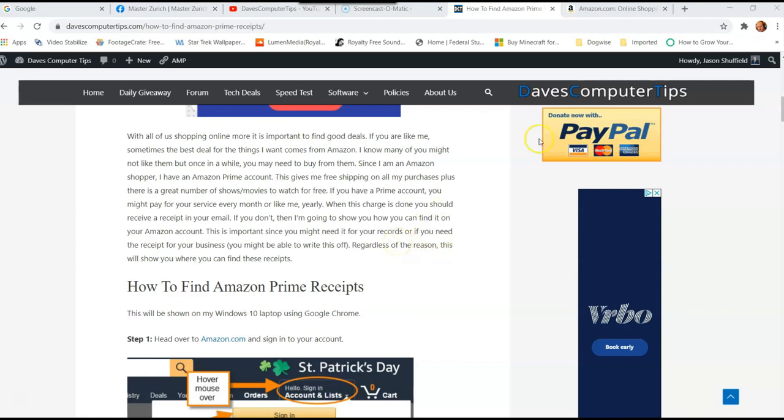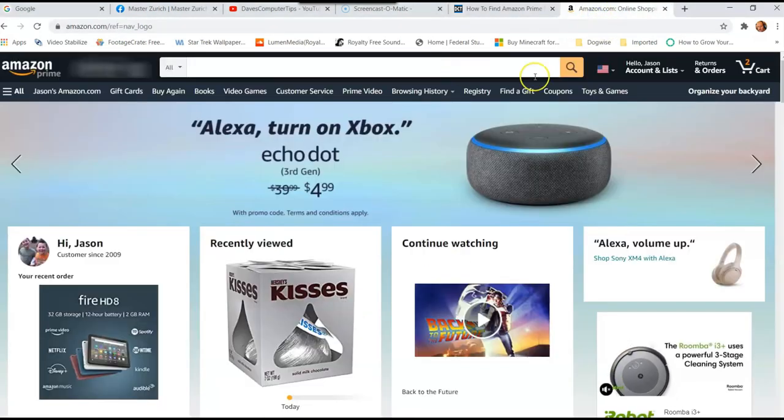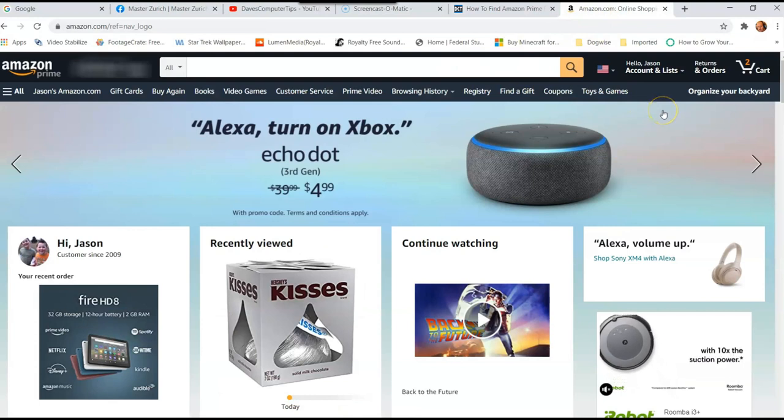So let's go to your amazon.com account. And if you're already logged in, perfect, I am. So log into your account.